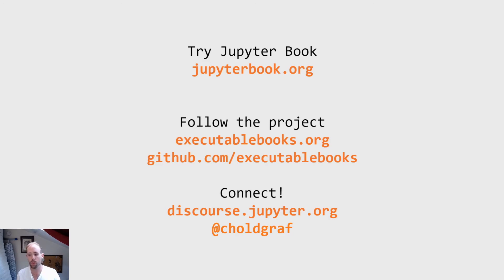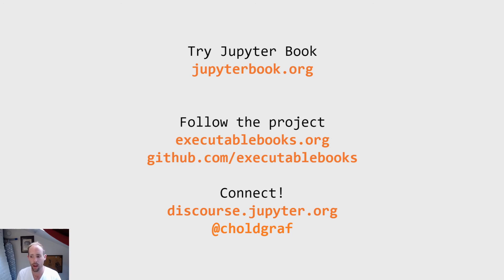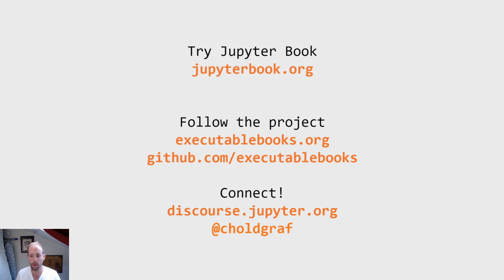So that's it for my really quick introduction to Jupyter Book. I hope that you found this to be an informative and interesting guide and tutorial. Over the next couple of sessions, you're going to learn a lot more about some of the different features in Jupyter Book and how you can build your own books using this tool. But with that, I'm going to leave you with some links if you'd like to follow them along and learn a little bit more. And I look forward to seeing you all online. Thanks very much.